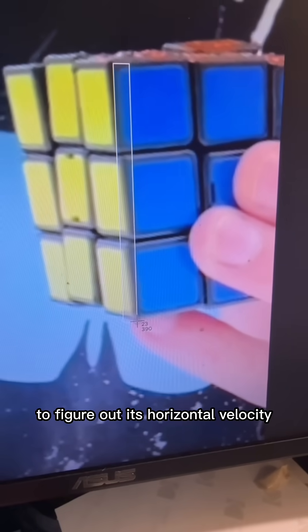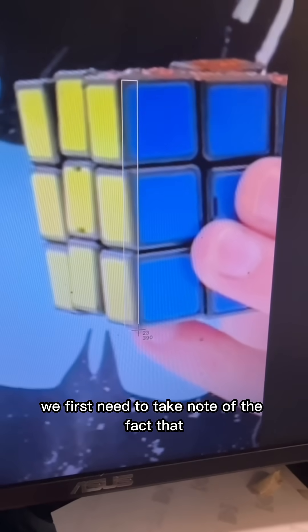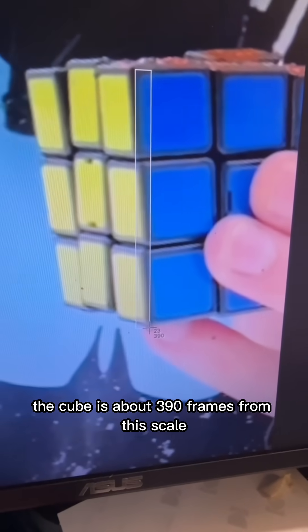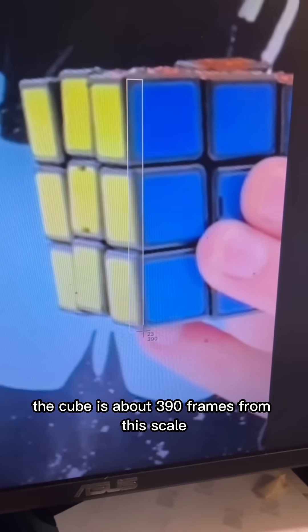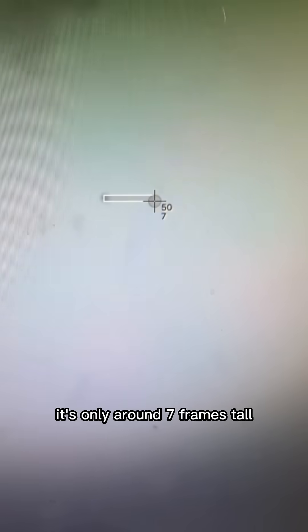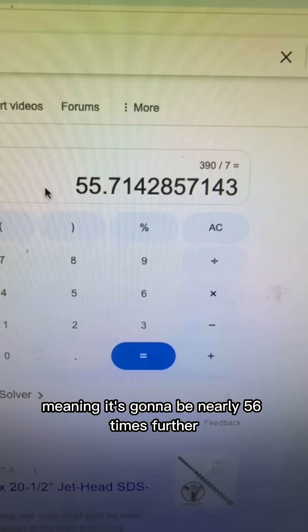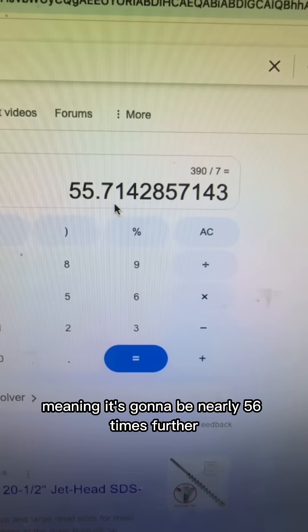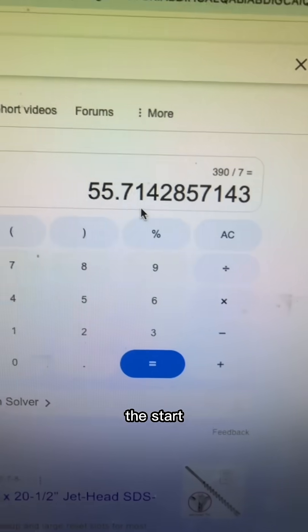To figure out its horizontal velocity, we first need to take note of the fact that at the very start, the cube is about 390 frames from this scale. The time it reaches its peak, it's only around 7 frames tall. It's going to be nearly 56 times further away than it is at the start.